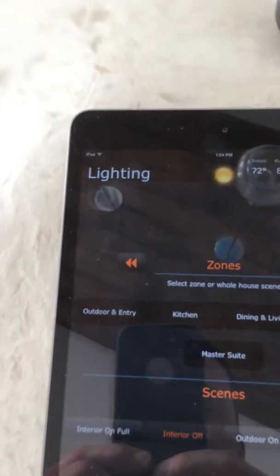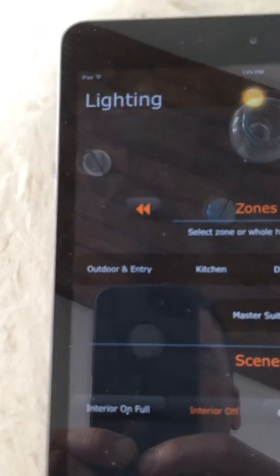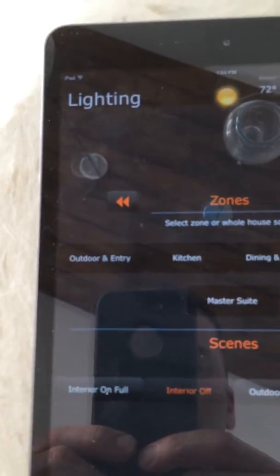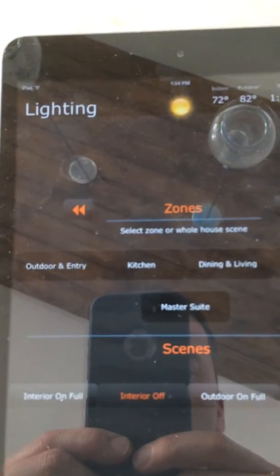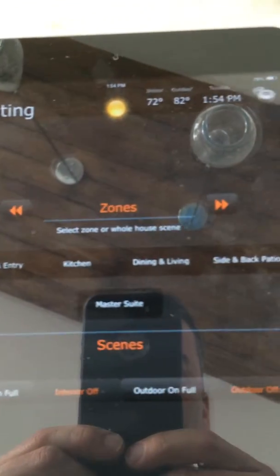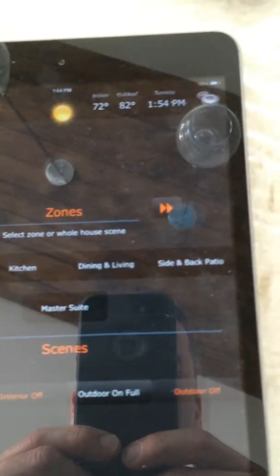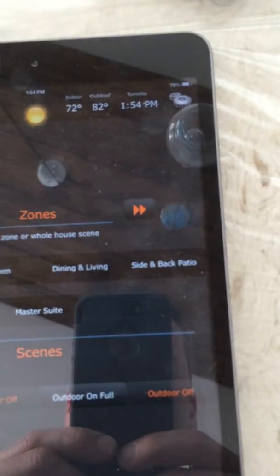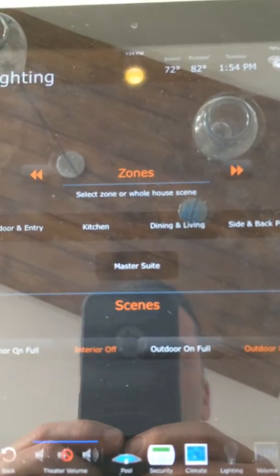We've got five different zones of lighting: we've got outdoor and entry, kitchen, dining and living room, side and back patio, and the master suite.